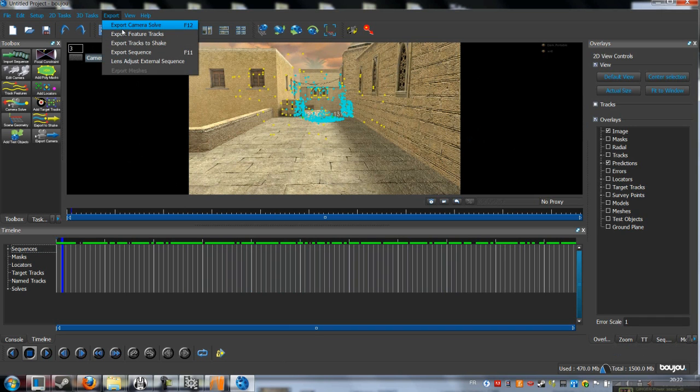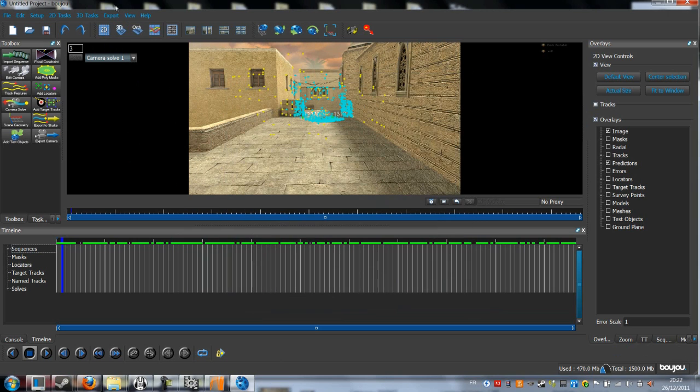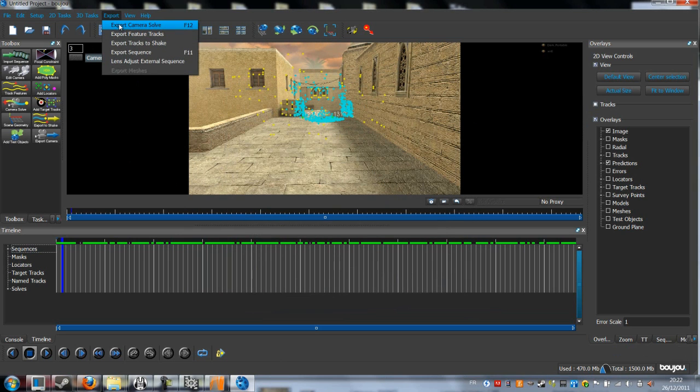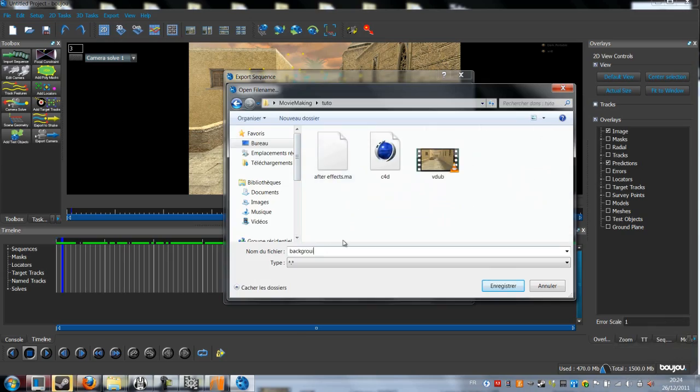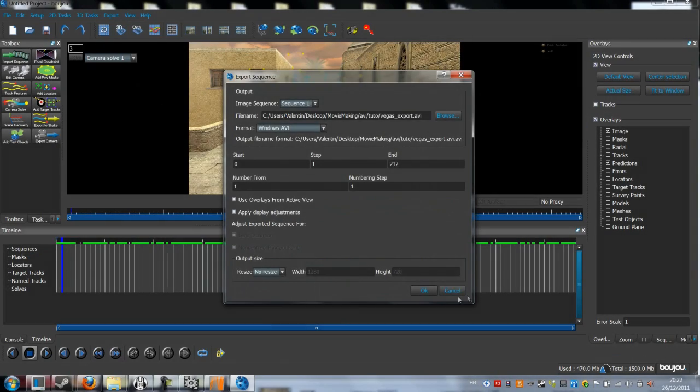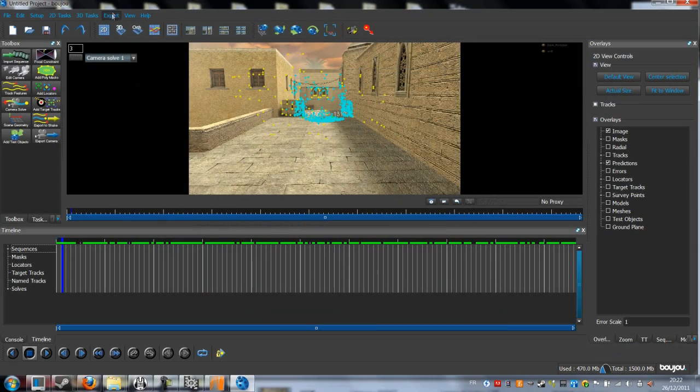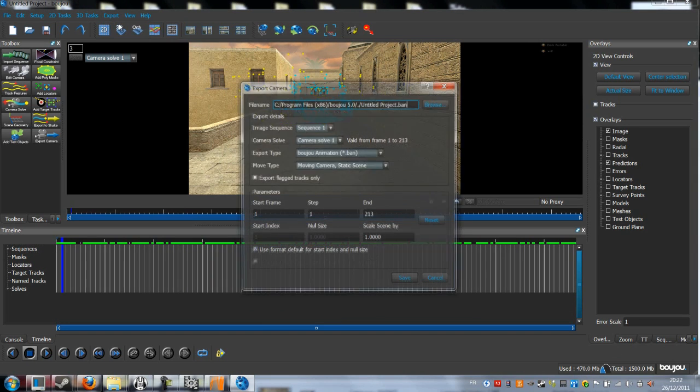Now we have to render the sequence in Boujou and save the tracking. Click on Export, then choose Export Sequence.